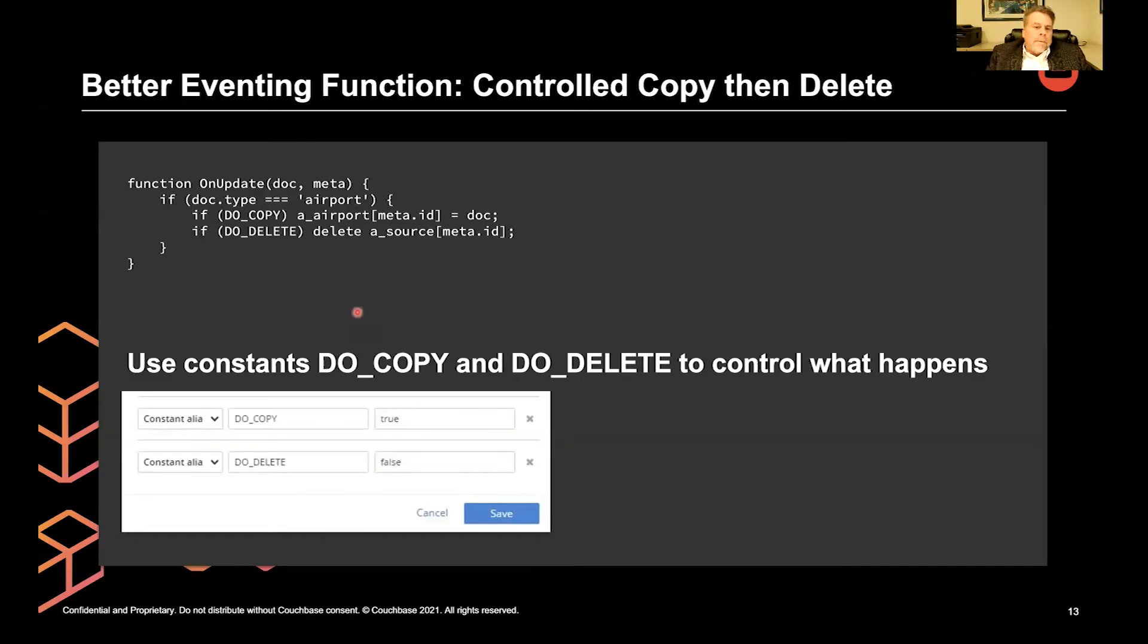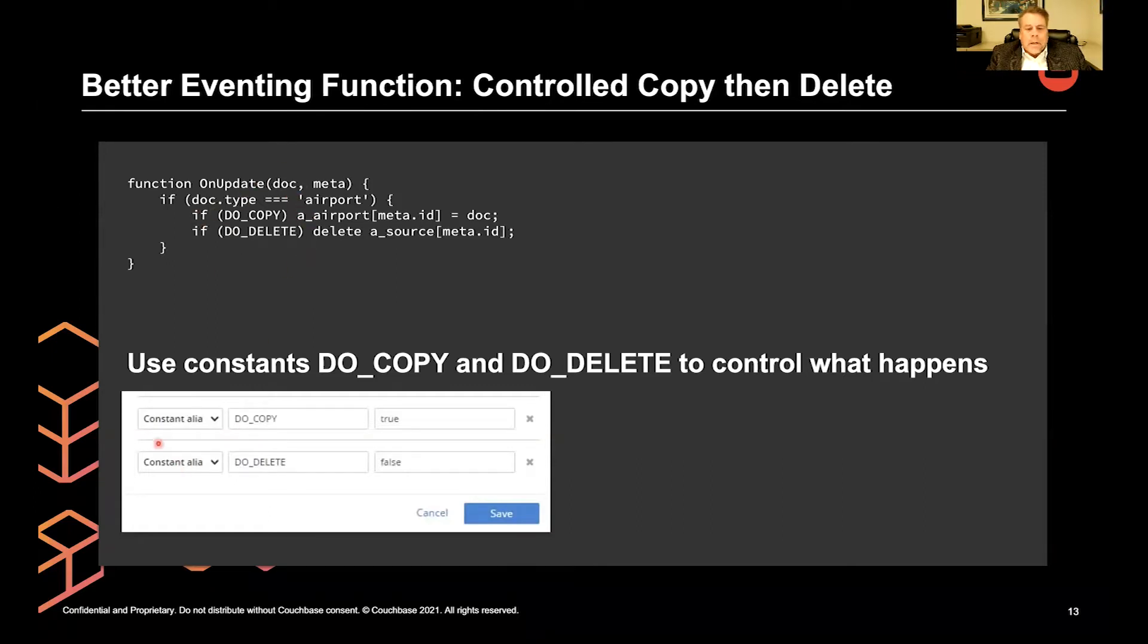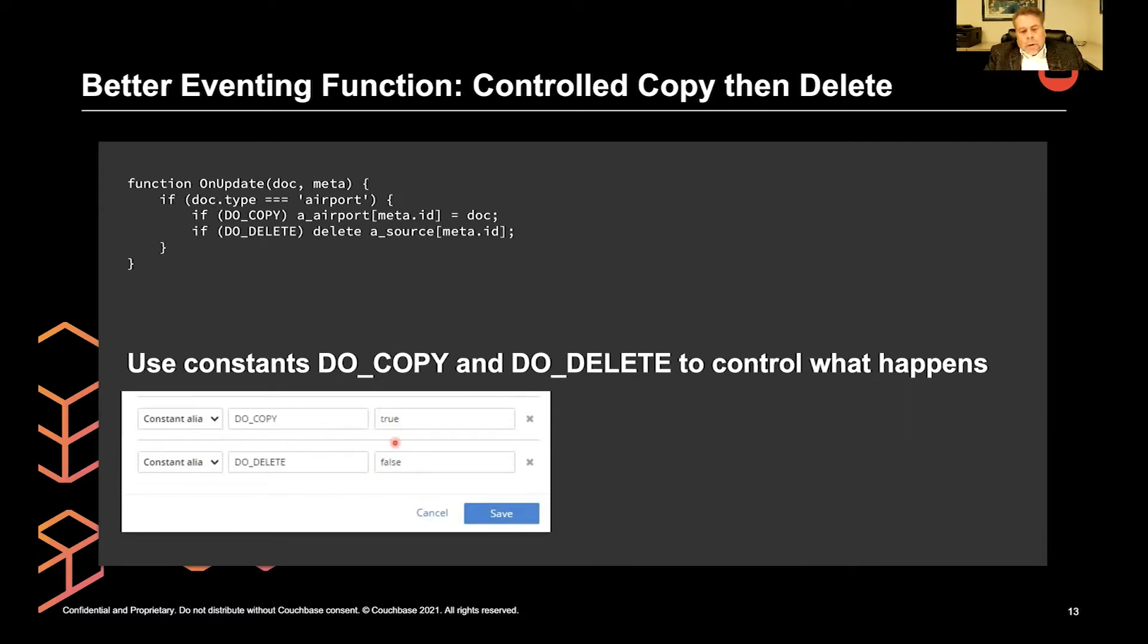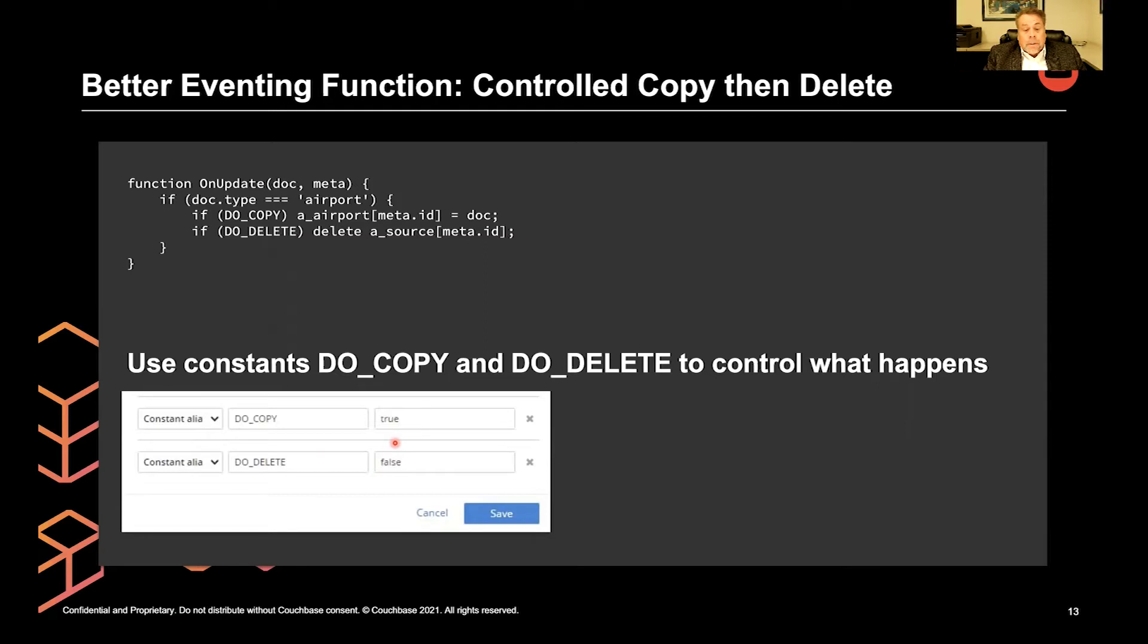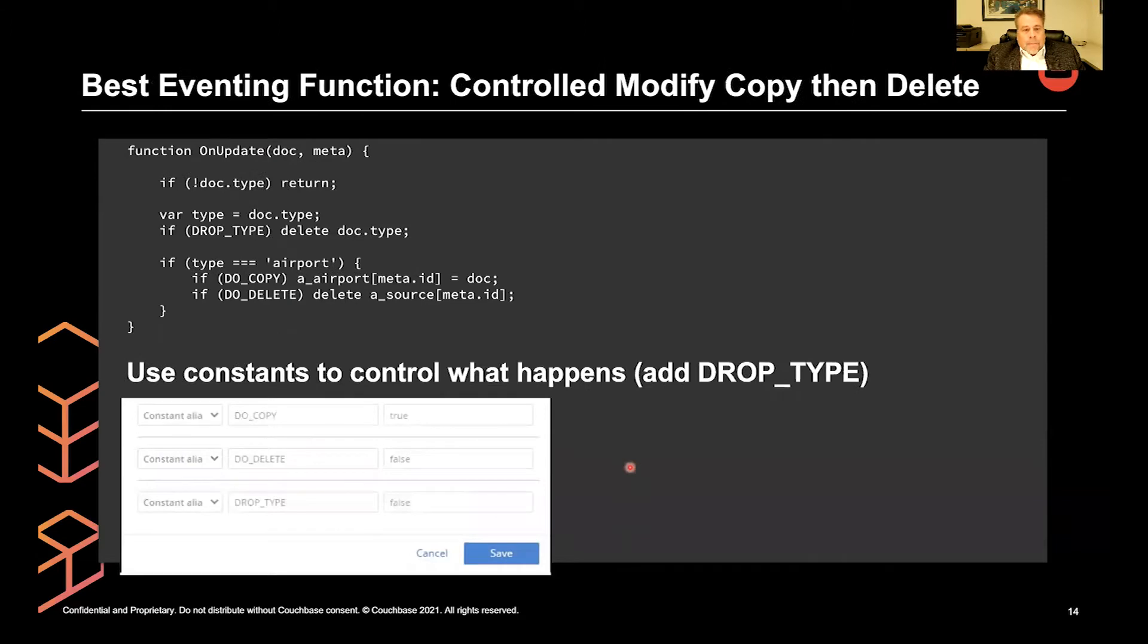We can improve this function by adding two global constants. And we do this in eventing in 7.x via the constant alias. So what I'm doing here is I'm only going to copy and I'm not going to delete because I want to verify that I actually moved all my data first. It's a good safety thing to add.